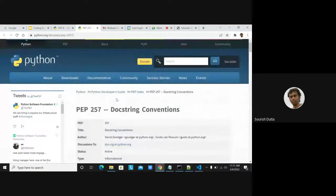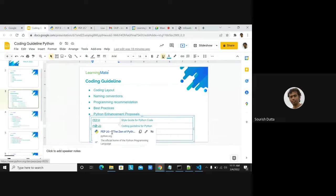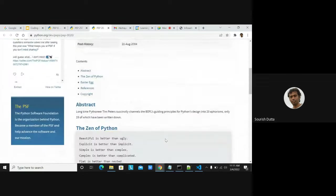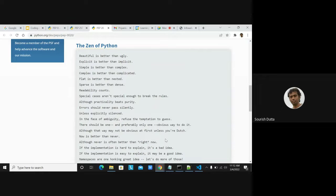PEP 20 talks about good recommendations — you should always format your code and make it clean. It says to always be explicit in terms of your variable names. Don't put cryptic names like x, y, z; instead, describe what the variable, function, or class is. Use descriptive names — the extra characters are not problematic. Readability obviously improves code understanding.